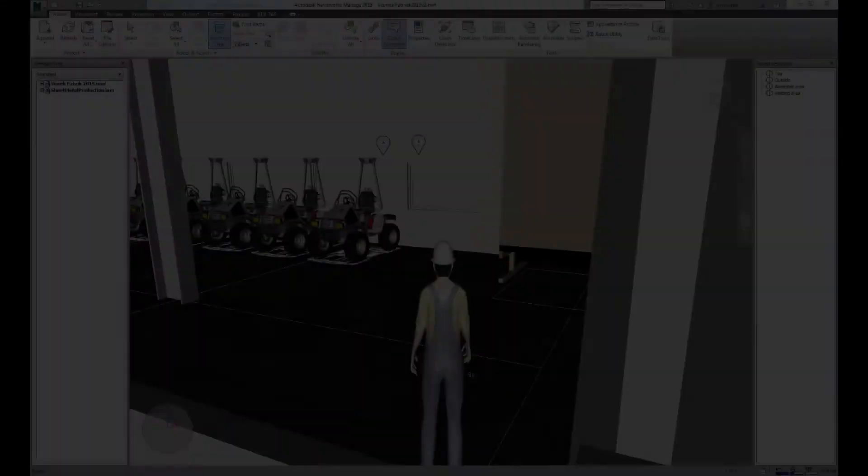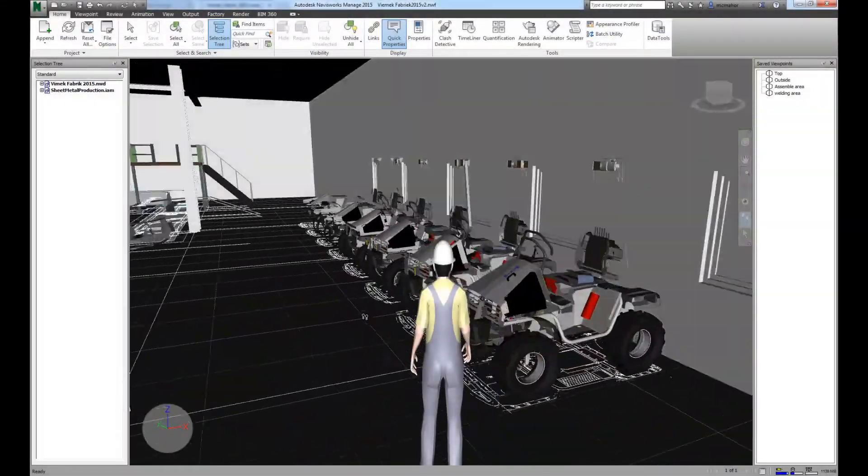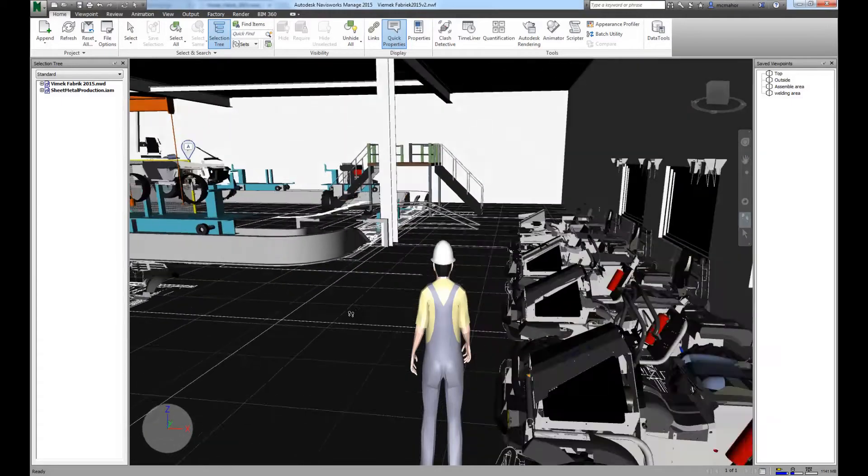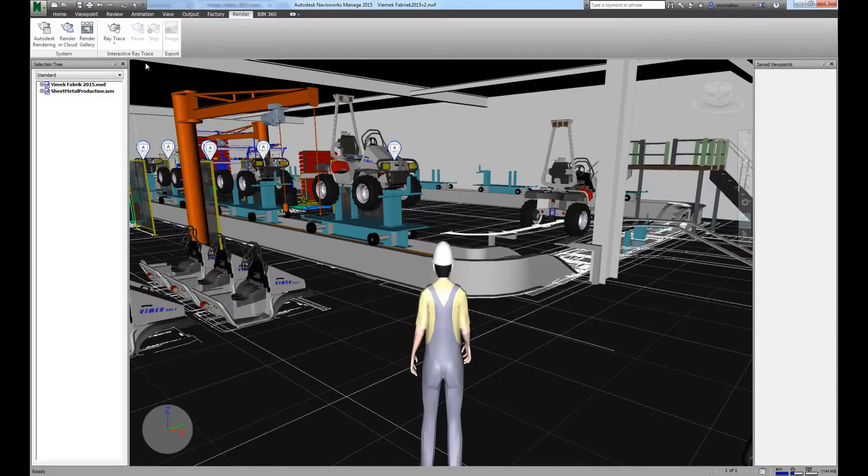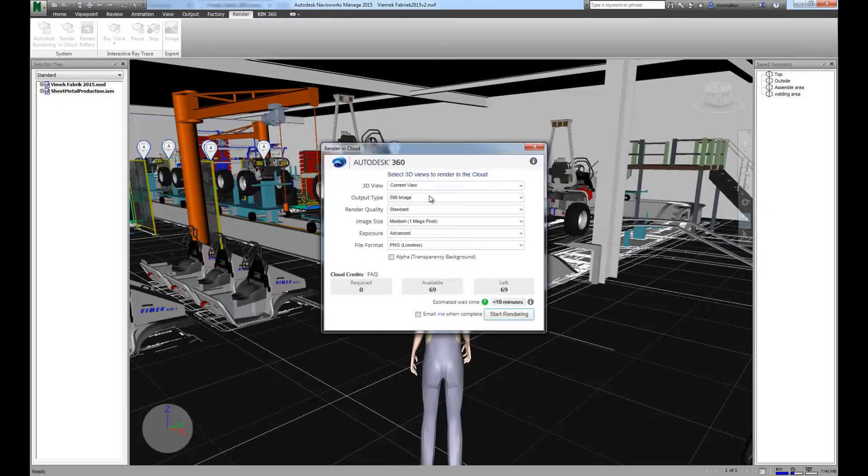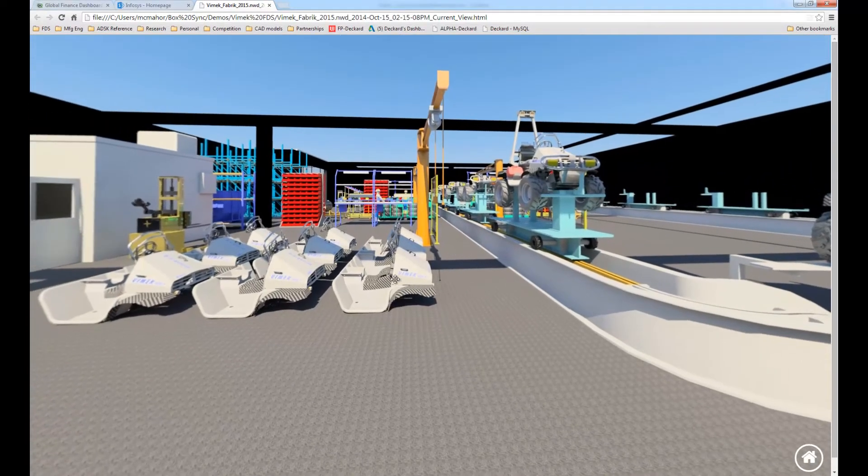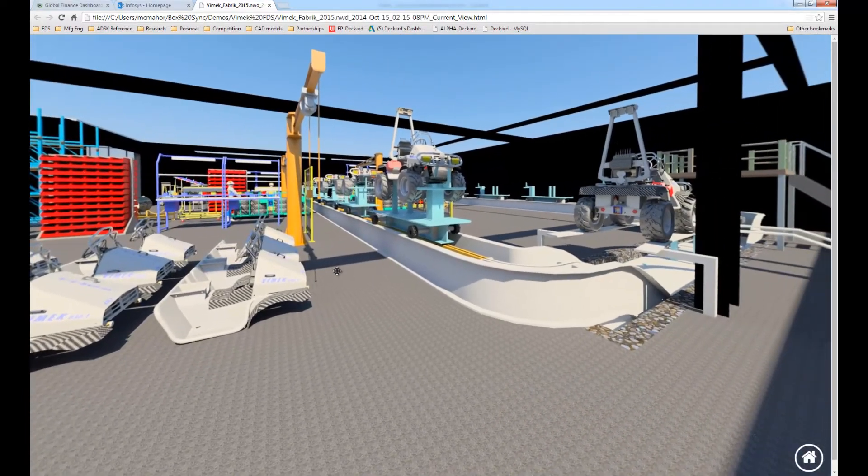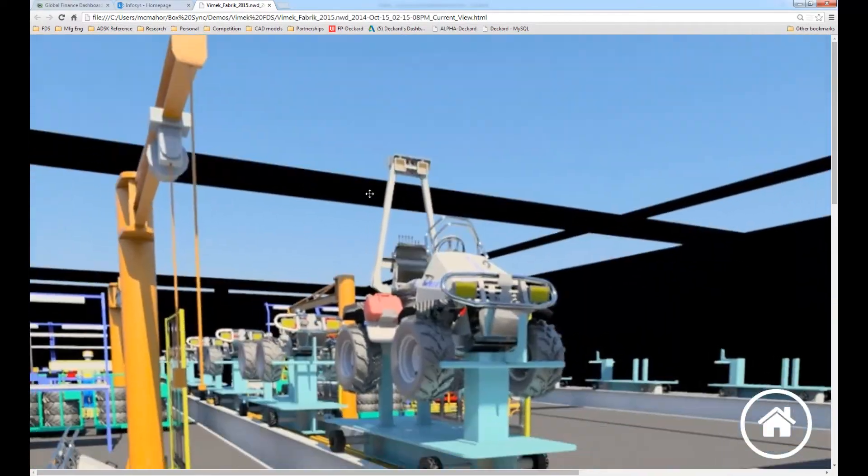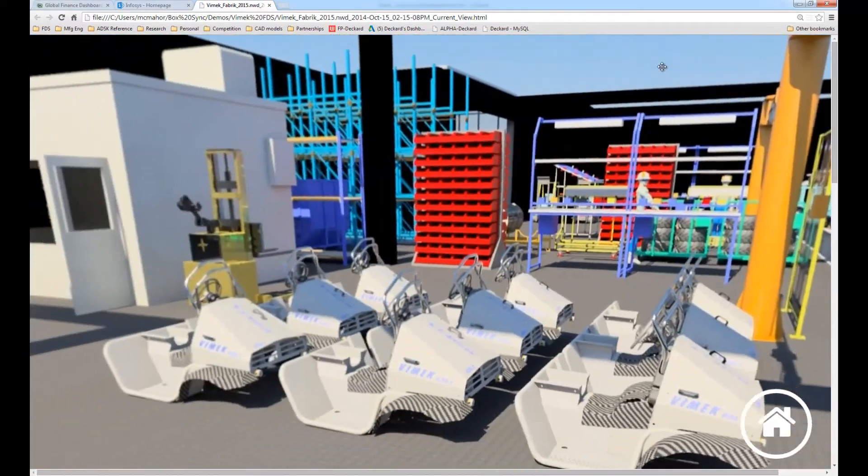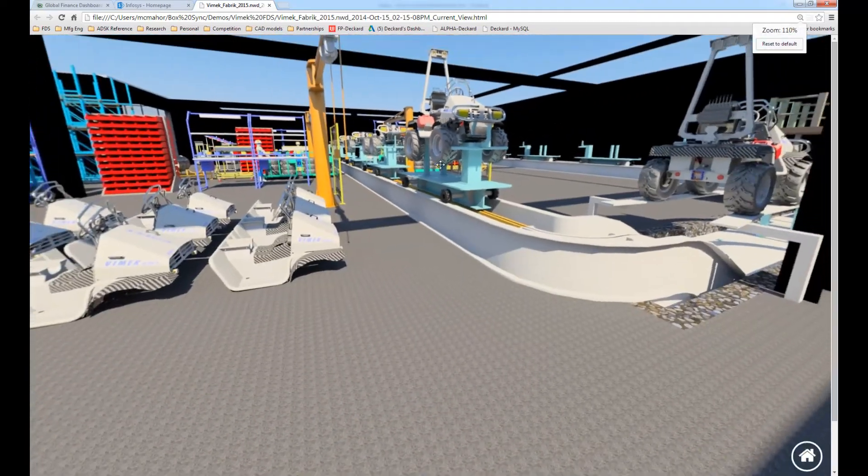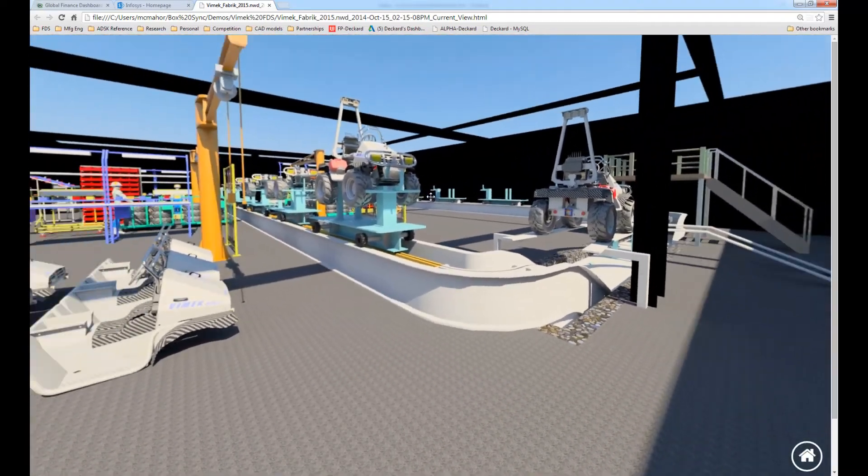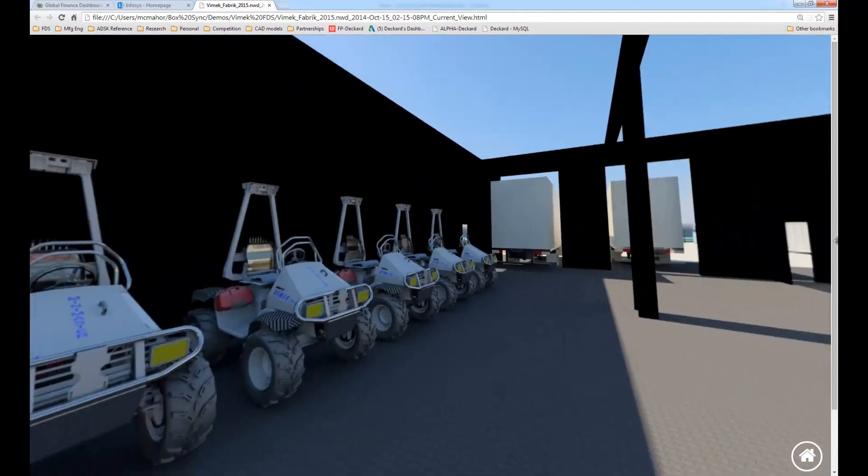Next, we can communicate design intent with management or potential customers by creating a rendering of the environment. This output is an interactive panoramic image of the area that we're interested in that can be shared with a wide range of people to make sure that they really understand what we're trying to achieve with our overall project.